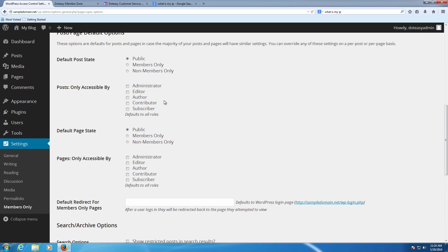Where it says post accessible only by, by having nothing checked it means everyone by default has the ability to view it. If you want to restrict access to, say, something only you and the other administrators can see, you can check mark that for the post or pages. You can set this up so there's very special things that only you guys can see. You can set up for an editor, author.